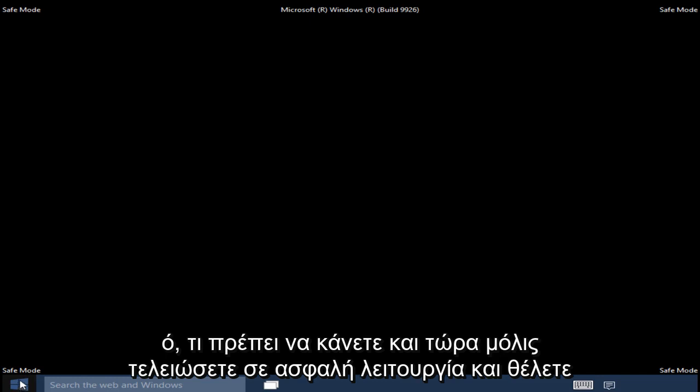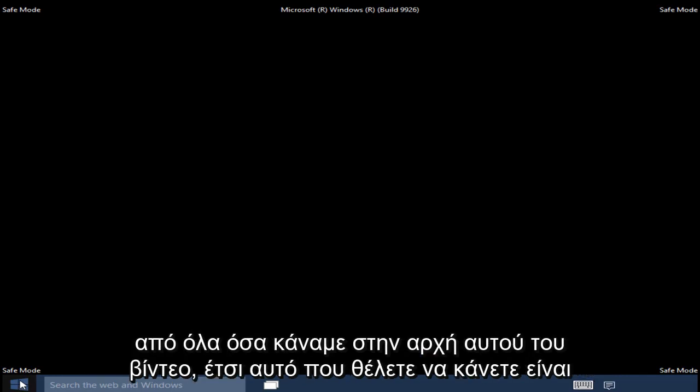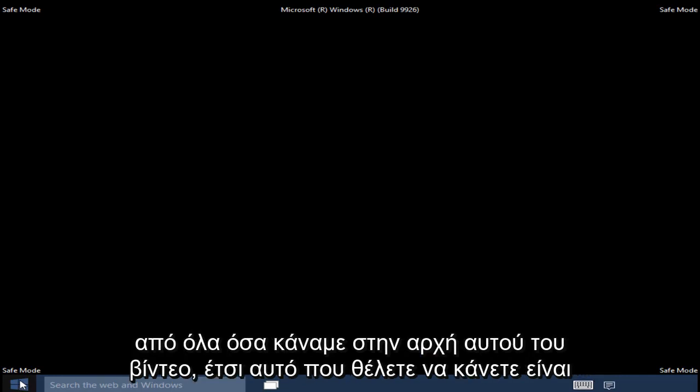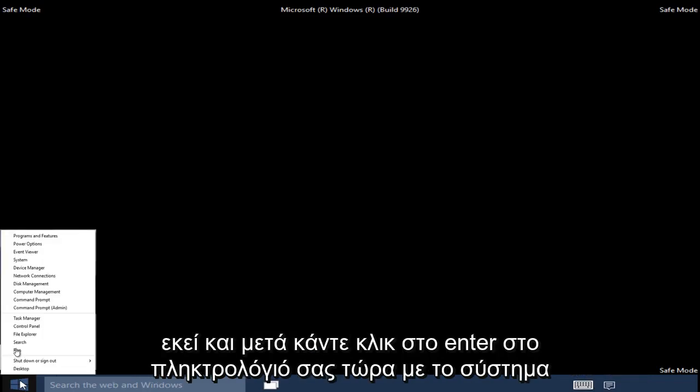Now once you are done in Safe Mode and want to get back into the normal Windows Operating Mode, we pretty much have to go through what we did in the beginning of this video. So what you want to do is right-click on the Start button.